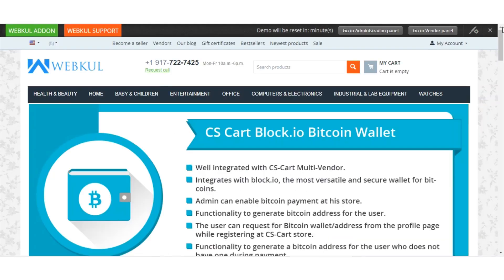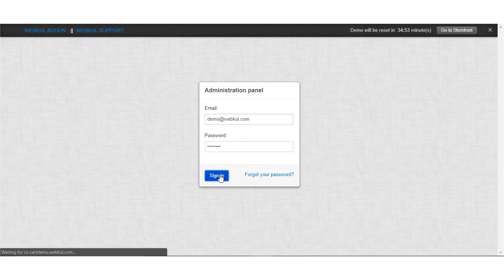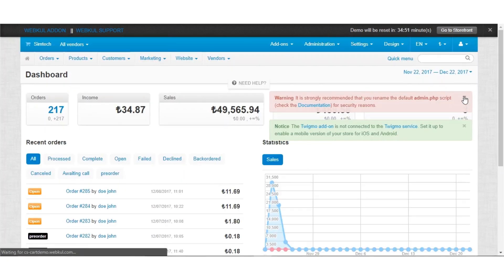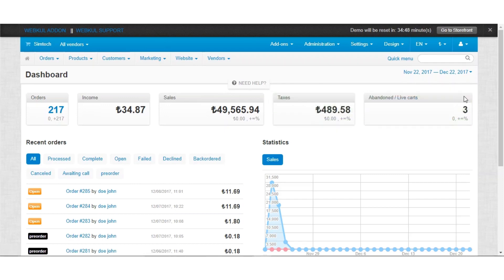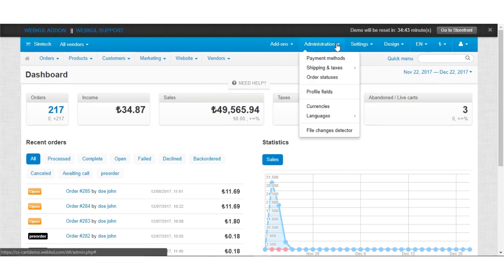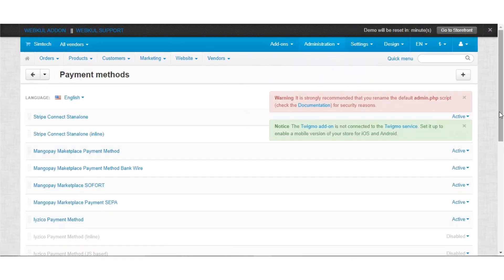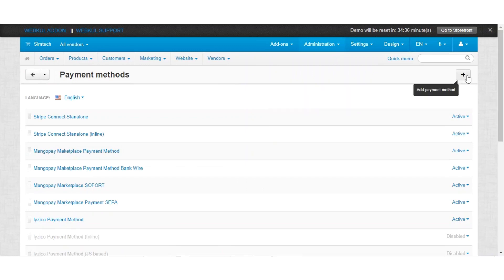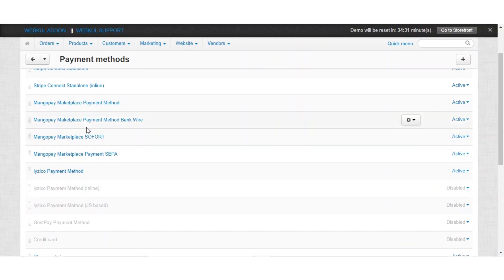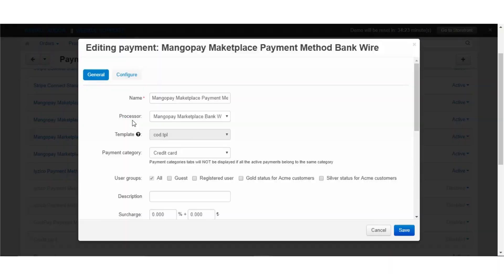Let us now have a look at the live demonstration of these added features. In the admin panel, let us view how a payment gateway for bank wire, Sofort, and SEPA can be configured. Go to the administration section and click on the payment method. You need to simply add the payment method by clicking on the plus button. Here we have added one for each: MangoPay Marketplace for bank wire, for Sofort, and for SEPA.